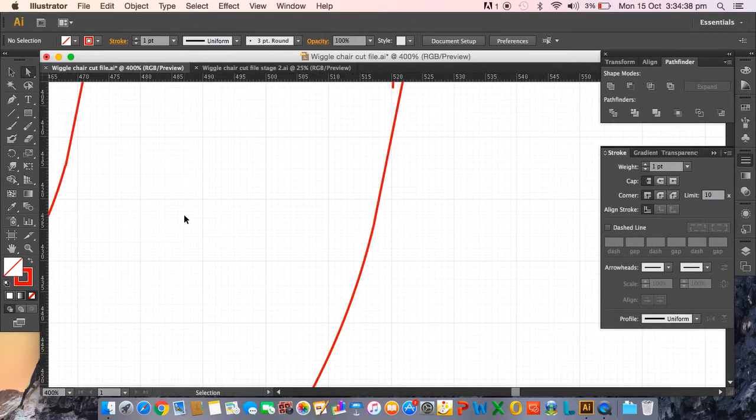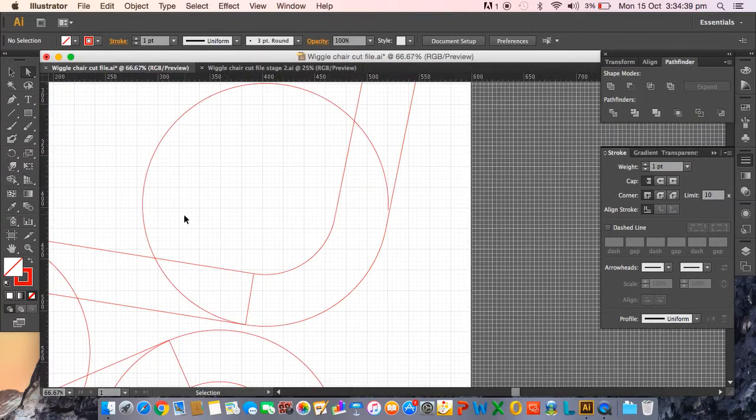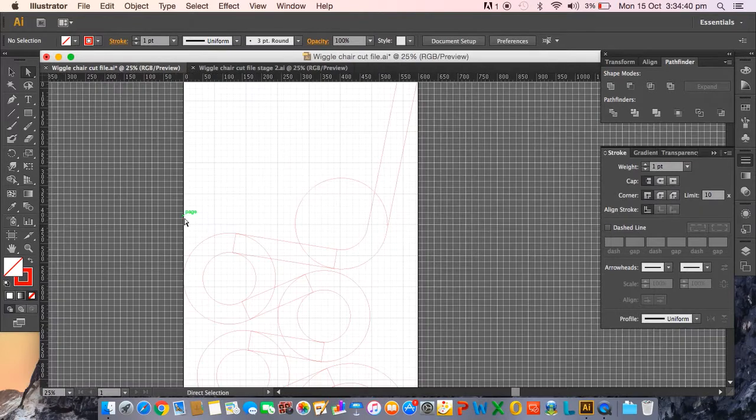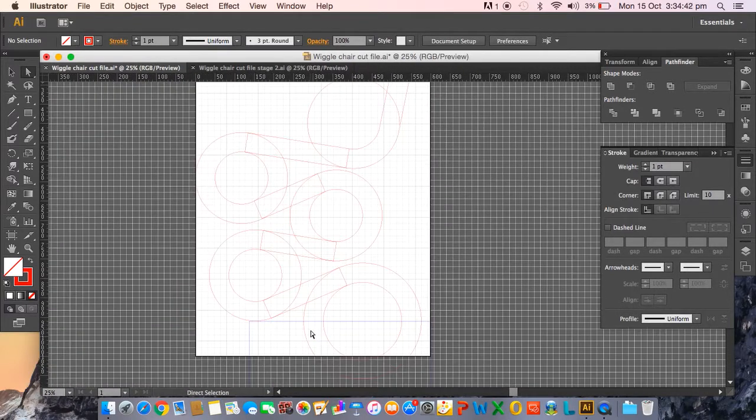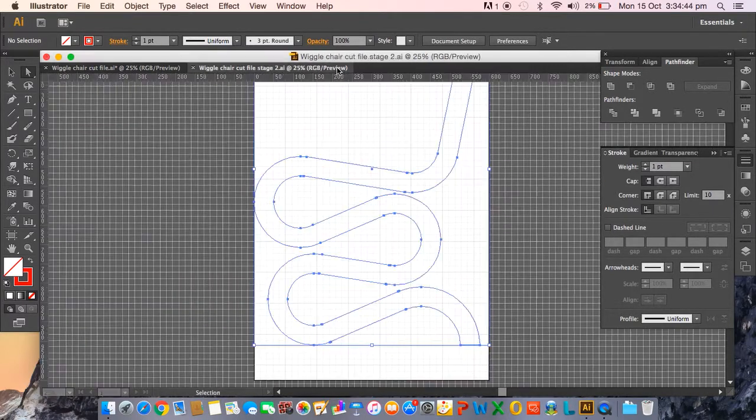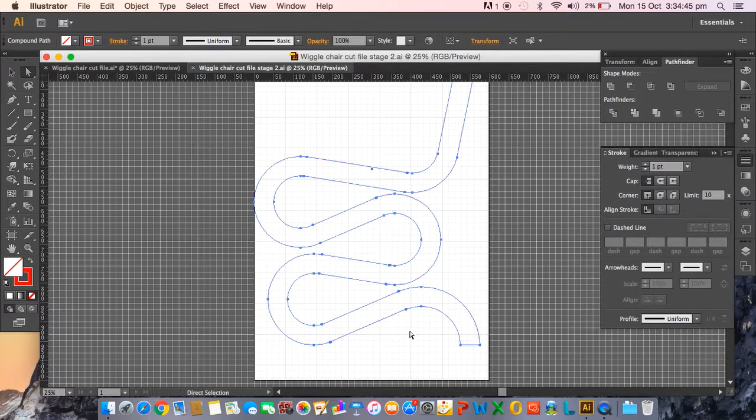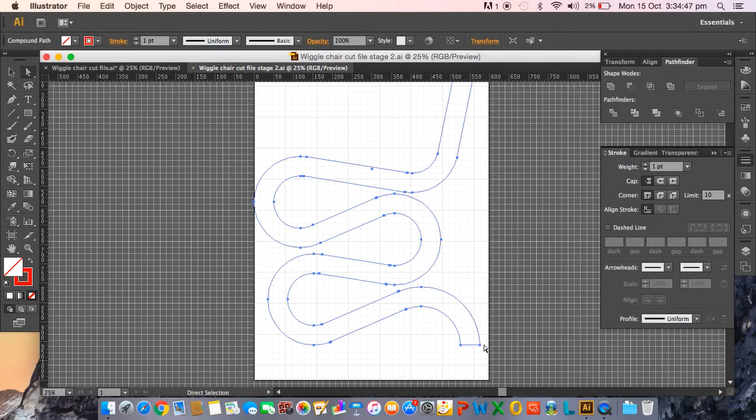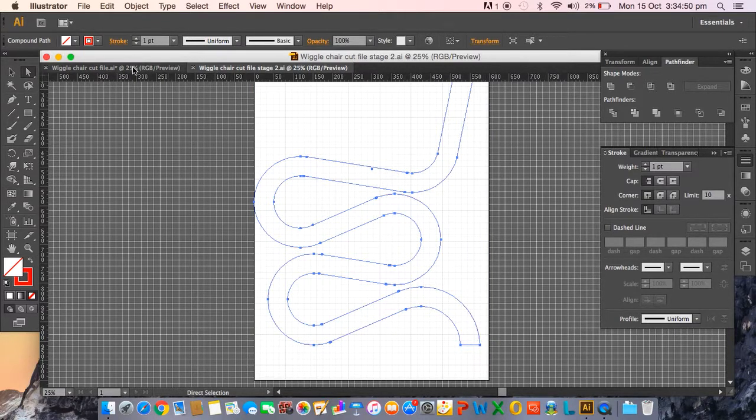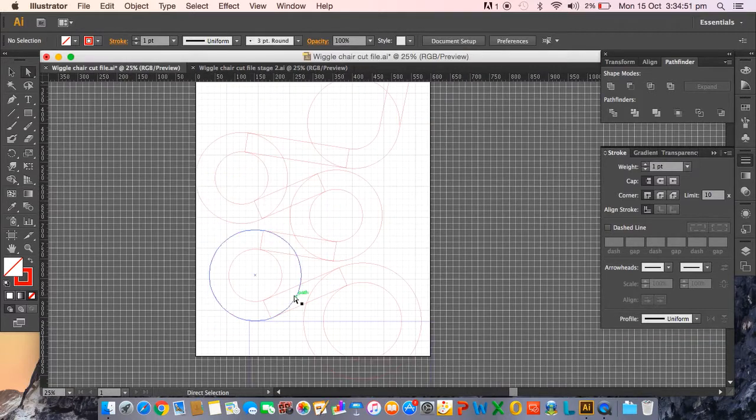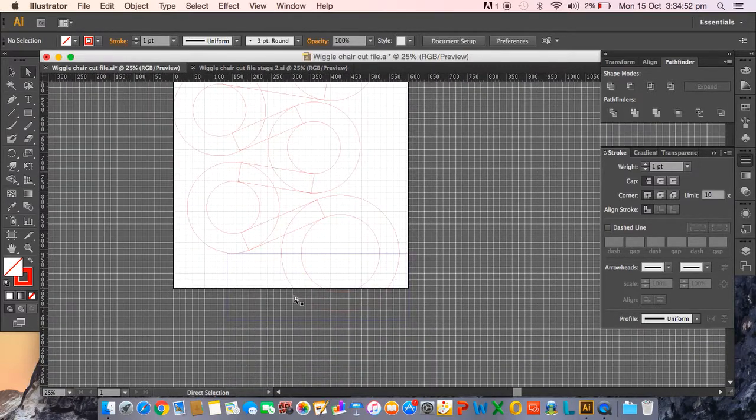And if you do that throughout the whole design, you will then eventually end up with this. Now the last thing to show you is just at the bottom here, so when you get to that point...